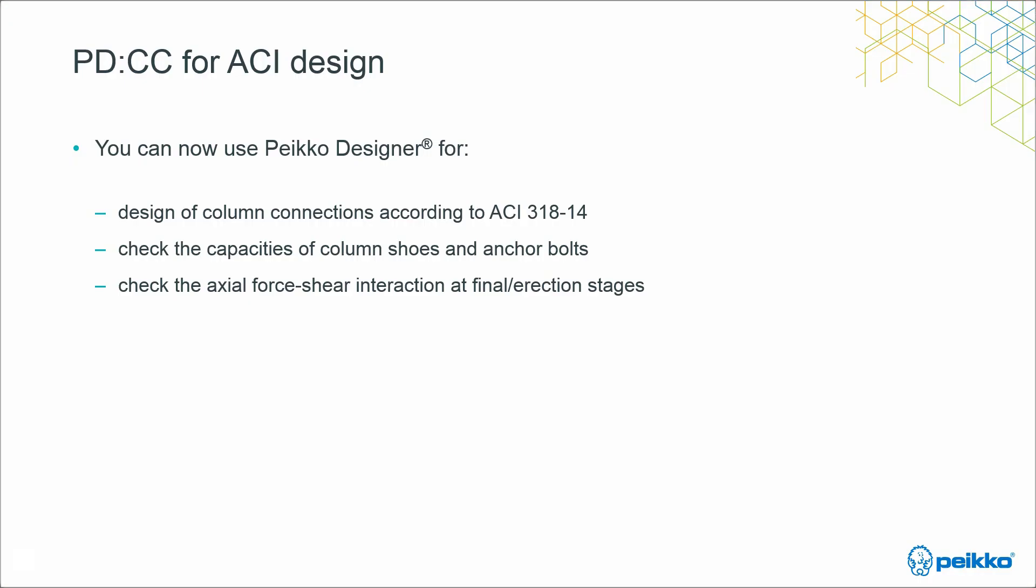You can now start to use Peikko Designer for designing column connections according to the ACI code. You can check the capacities of column shoes and anchor bolts with different raw materials, as well as check the axial force shear interaction at both final and erection stages. We will continue to improve the software later on by adding new features, such as the design of supplementary reinforcement in the foundation and the concrete failure check.